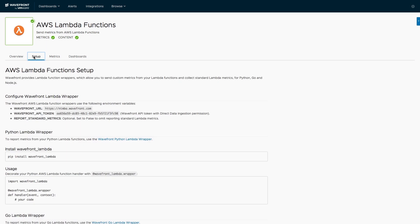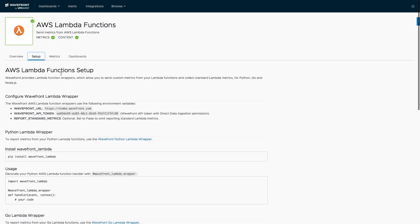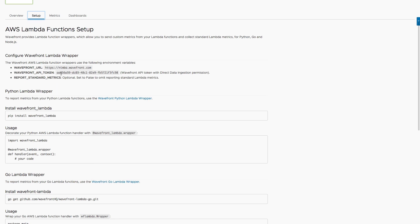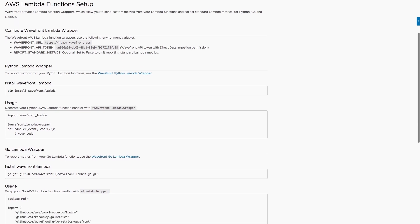When you enter into setup, you can see how easy it is to configure Wayfront and to instrument your serverless function. For Python, all you have to do is decorate your AWS Lambda handler function, and with an additional line or two of code, you get your application metrics sent directly to Wayfront.